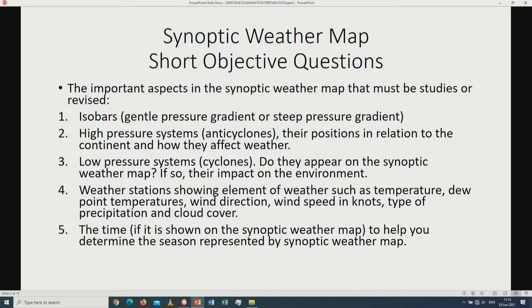Number two, we are looking at the high pressure systems which are the anticyclones. Remember in the anticyclones we are looking at their positions in relation to the continent and how they affect the world. There are three anticyclones in South Africa: the St Helena anticyclone found on the western part of the continent, the continental anticyclone found in the highlands or interior of the continent, and the Mauritius anticyclone found in the eastern part, also known as the South Indian anticyclone.